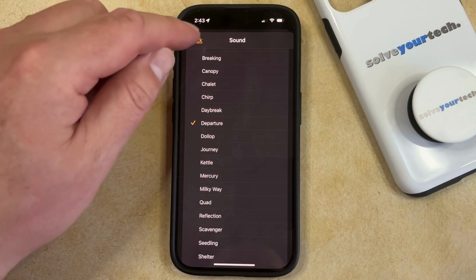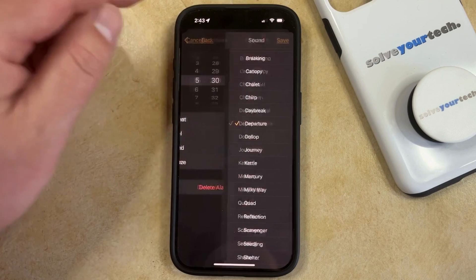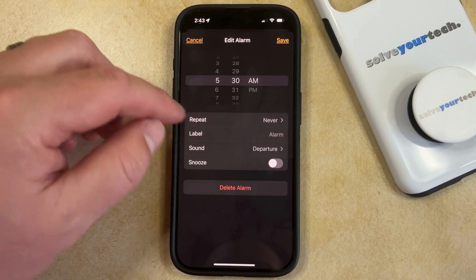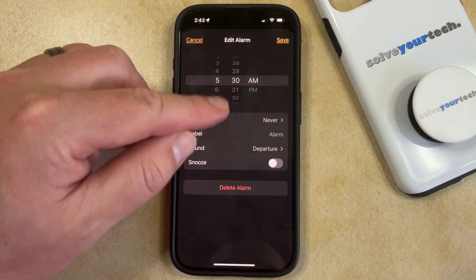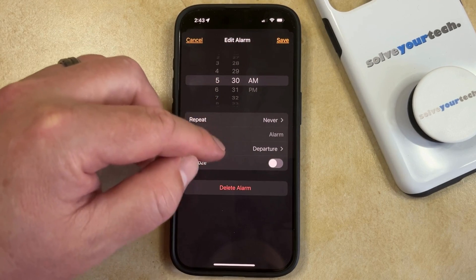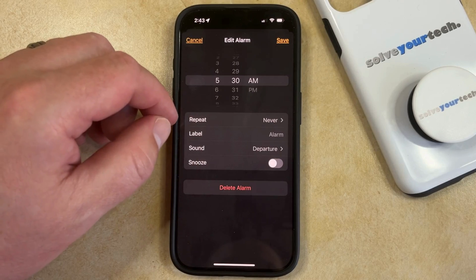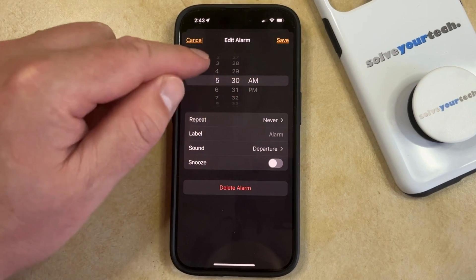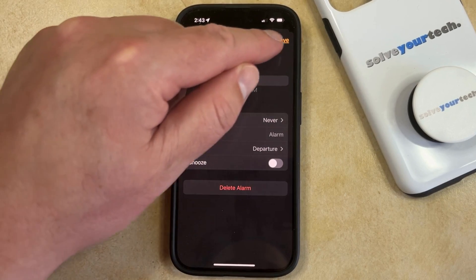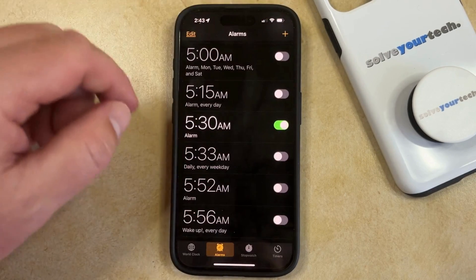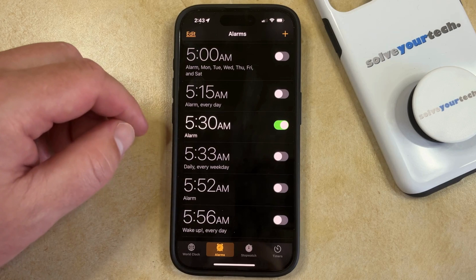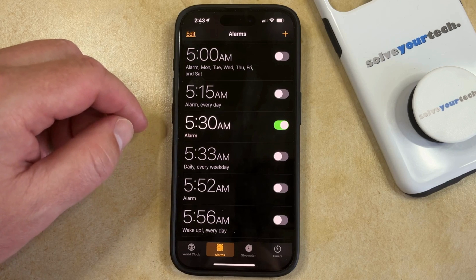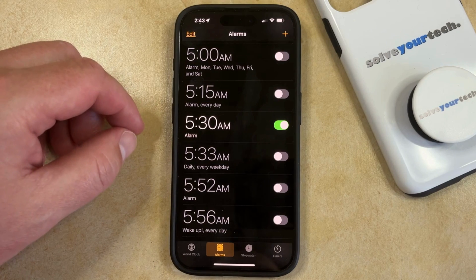And once you have the sound that you want, just go back and you'll see that the alarm is now using the sound that you just selected. Then touch the Save button at the top right corner of the screen, and the alarm settings will be saved with the sound that you just chose.